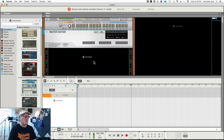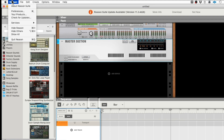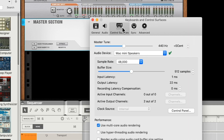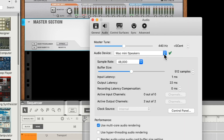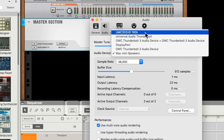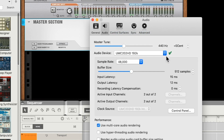Here we are in Reason. Let's find our audio interface. In Reason, we go to Preferences, just like you do with everybody else. We've got General, Audio, Control Services, all these different things. Here we are in Audio. Audio device is set to Mac Mini Speakers — we can work with those, but that's going to be awful boring. So here is our two-channel simple audio interface in the list. Select it, boom, finds it, selects it.